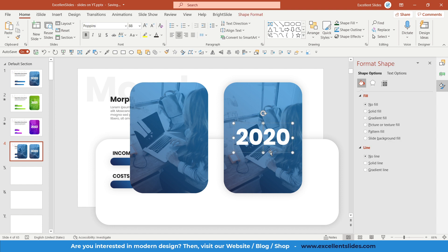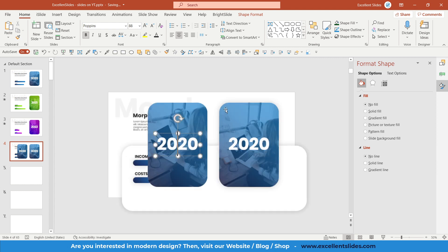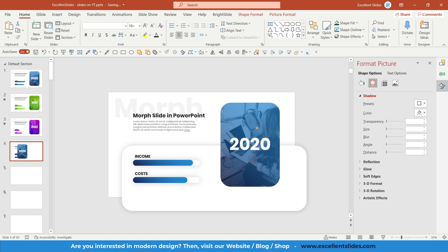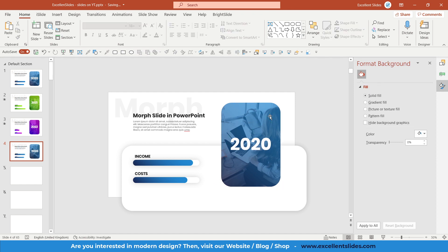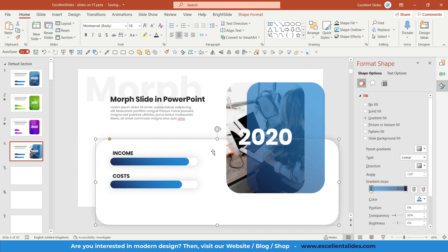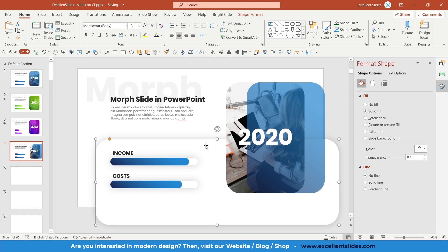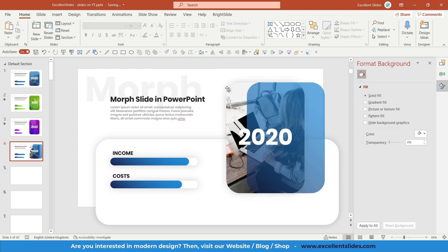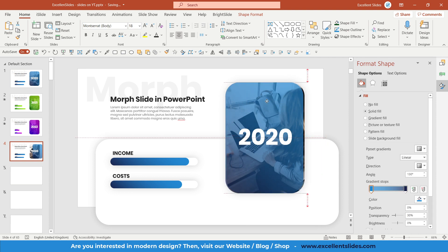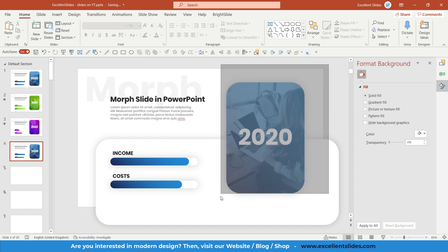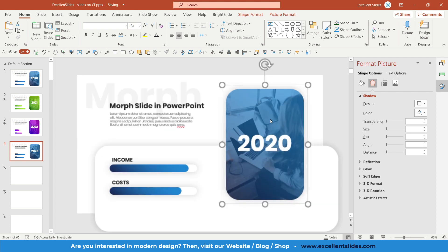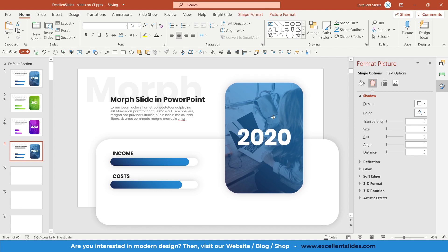Insert a text box with 'Opens' and '2020'. Also add a shadow to the photo object — click on the rounded rectangle, use Format Painter, and click the photo. Position everything, then select all three shapes and group them with Ctrl+G.